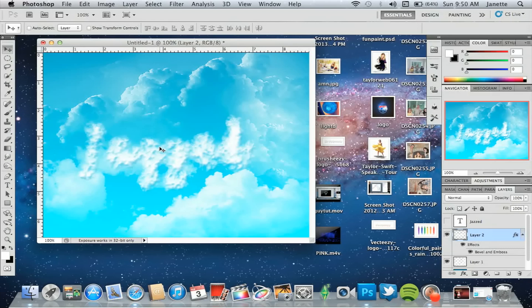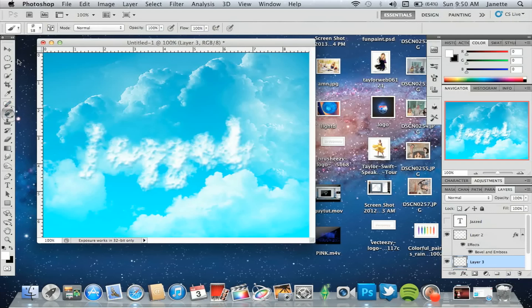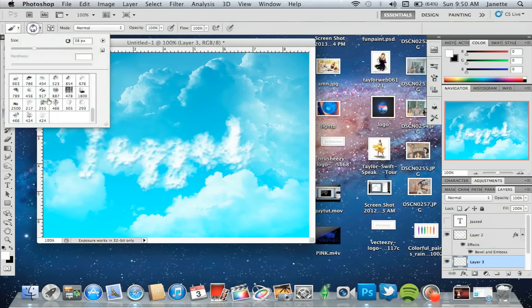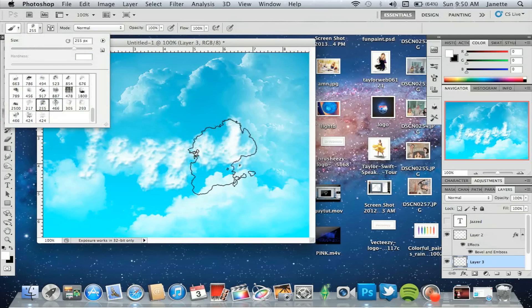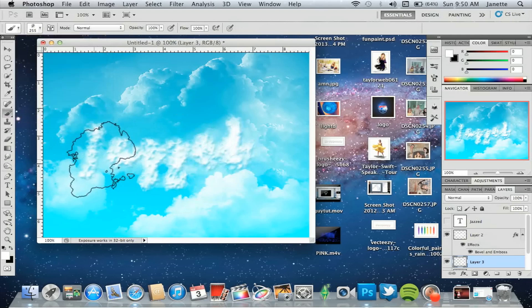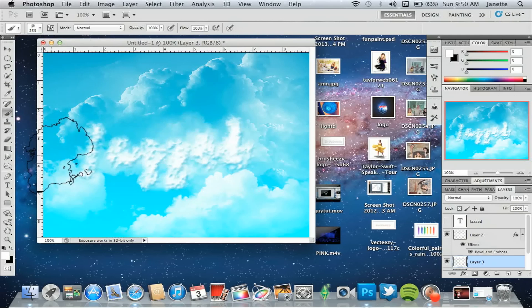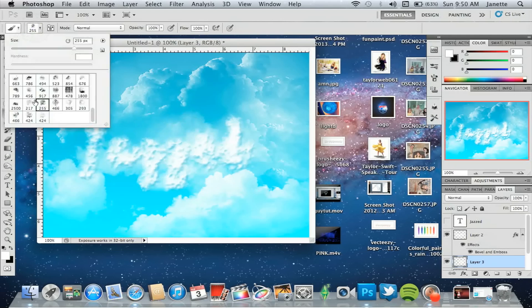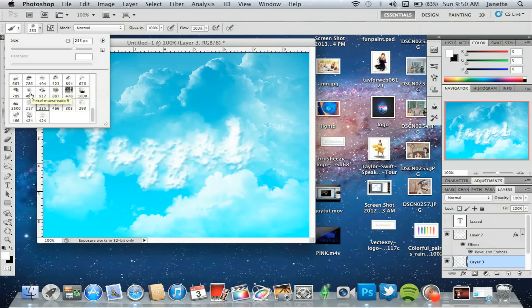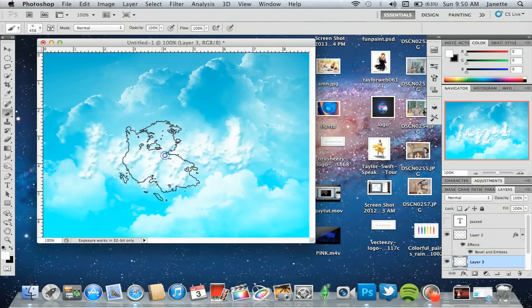So now what we're going to do is create some more depth to make it look as though it's floating in the clouds. Below the cloud text layer, make a new one, and go back to your clouds in your brush tool, and just select random ones and paint them right under them. So it looks as though they really are floating into the clouds.